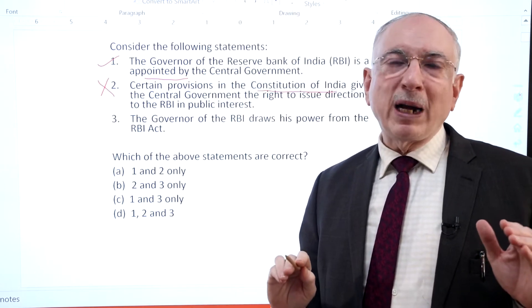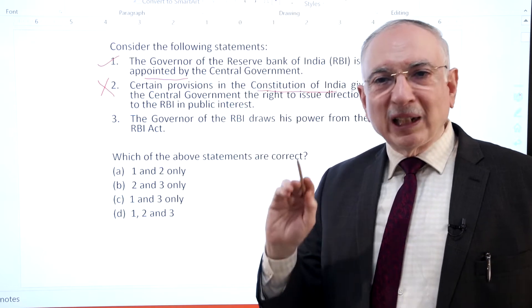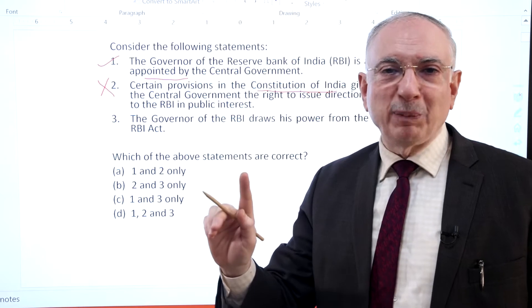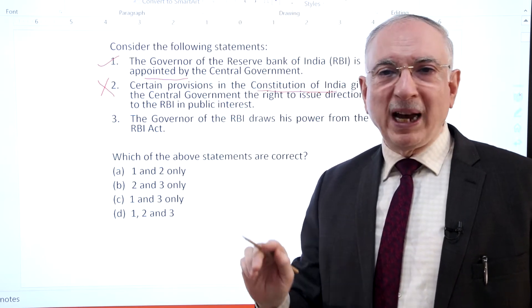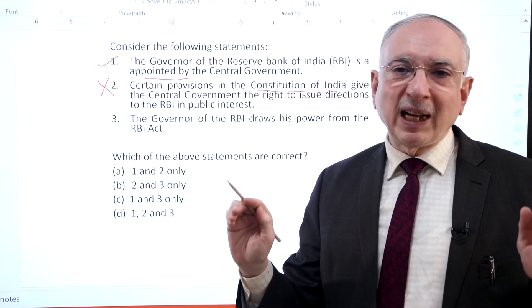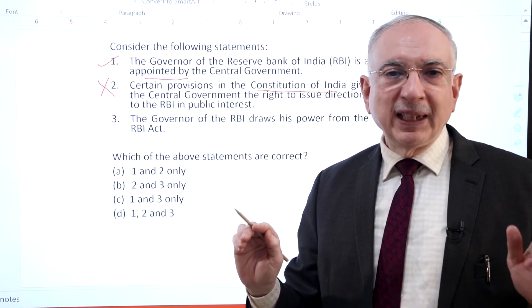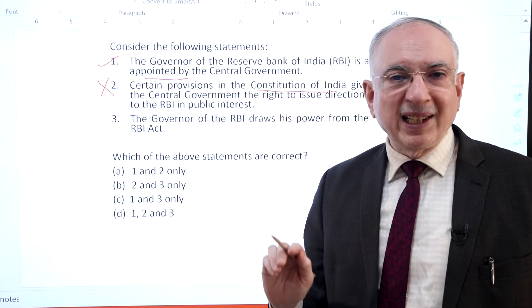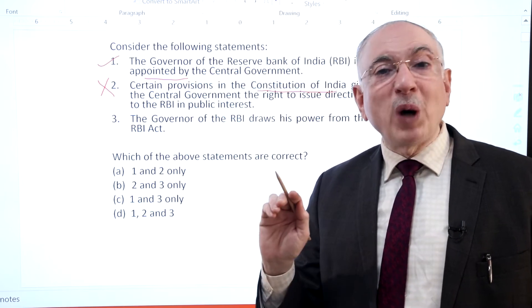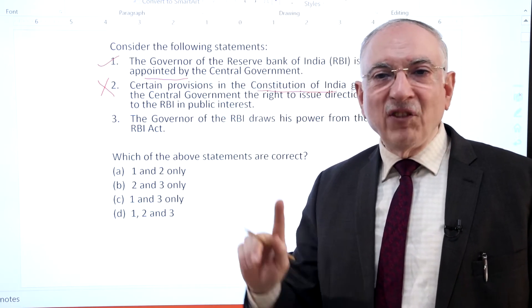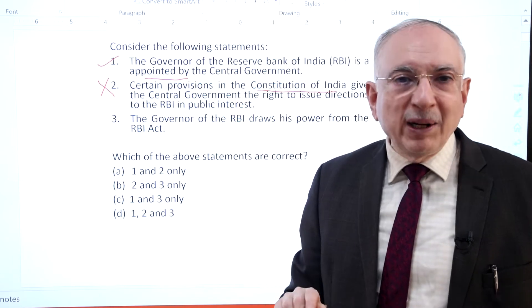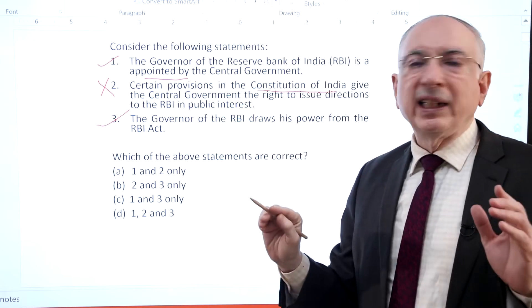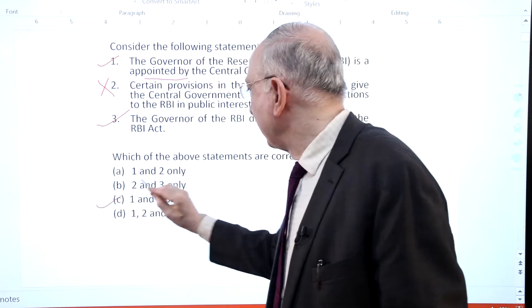According to Section 7 of the RBI Act 1934, the governor, and in his absence the deputy governor nominated by him, shall also have powers of general superintendence and direction of the affairs and business of the bank, and may exercise all powers and do all acts and things which may be exercised or done by the bank. Hence statement 3 is correct. So option C is the right answer.